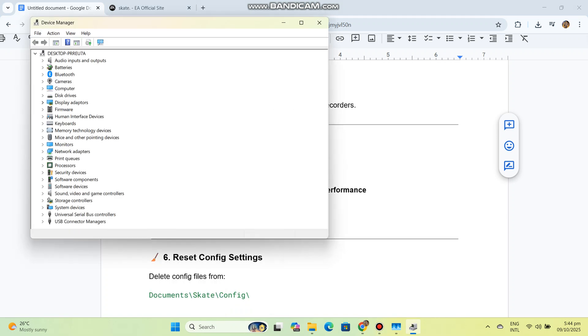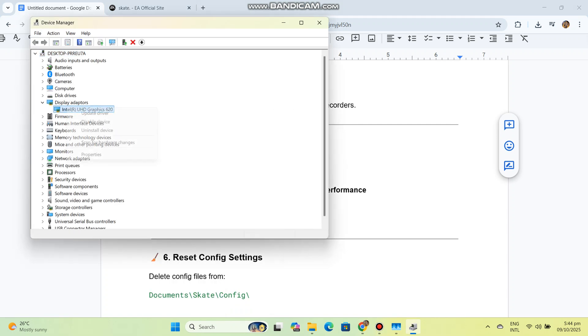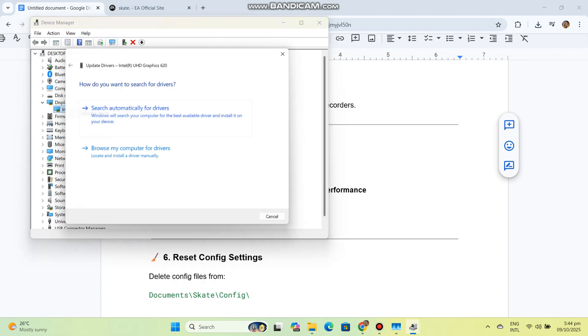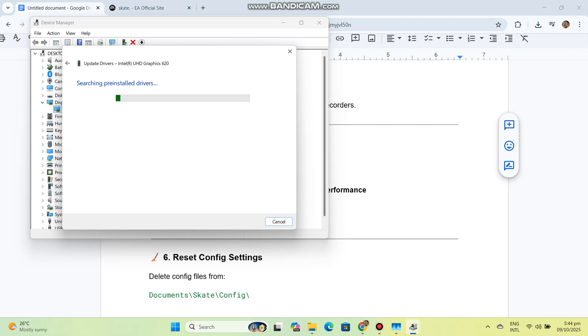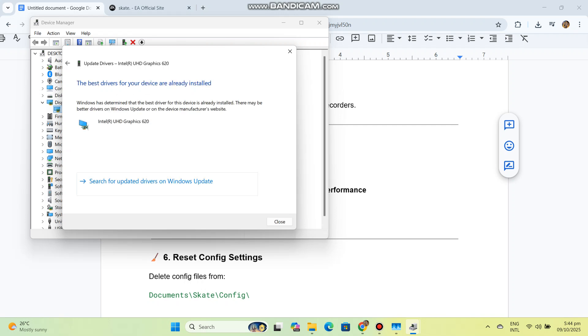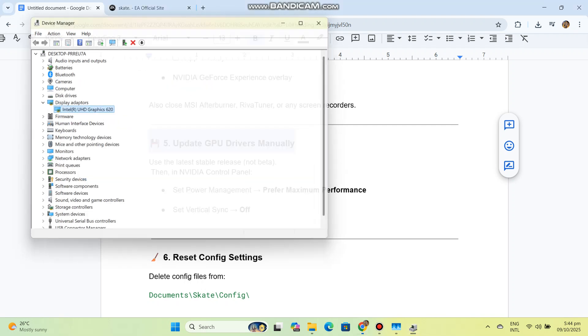Six: Reset config settings. Delete config files from Documents\Skate\Config (you can see the code in our conversation history). They will regenerate on next launch.